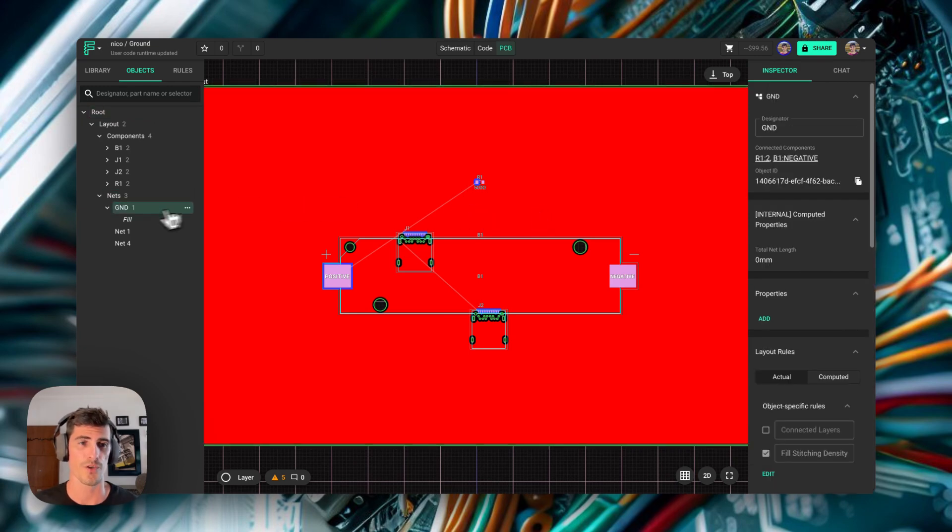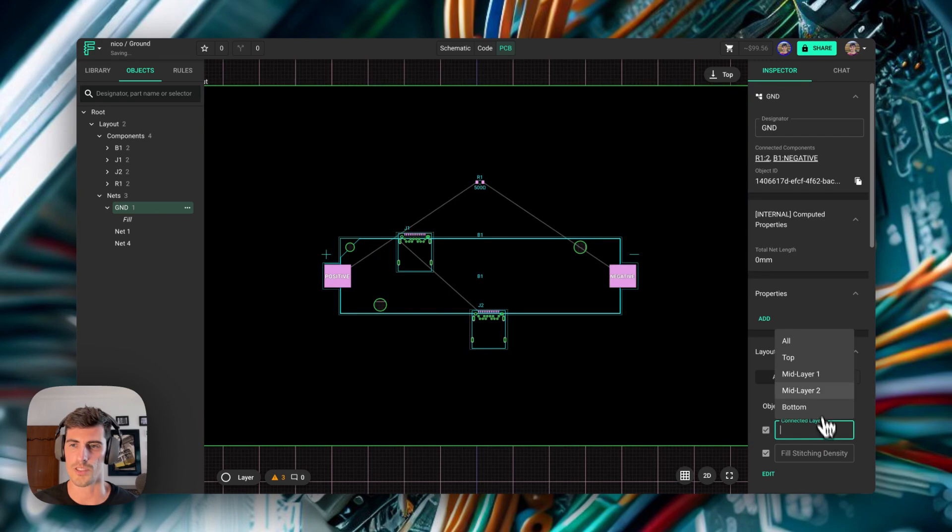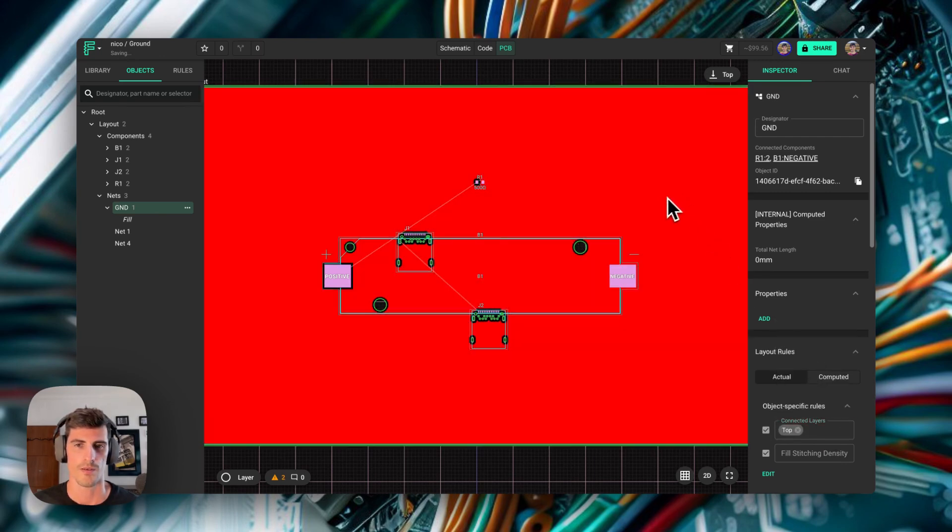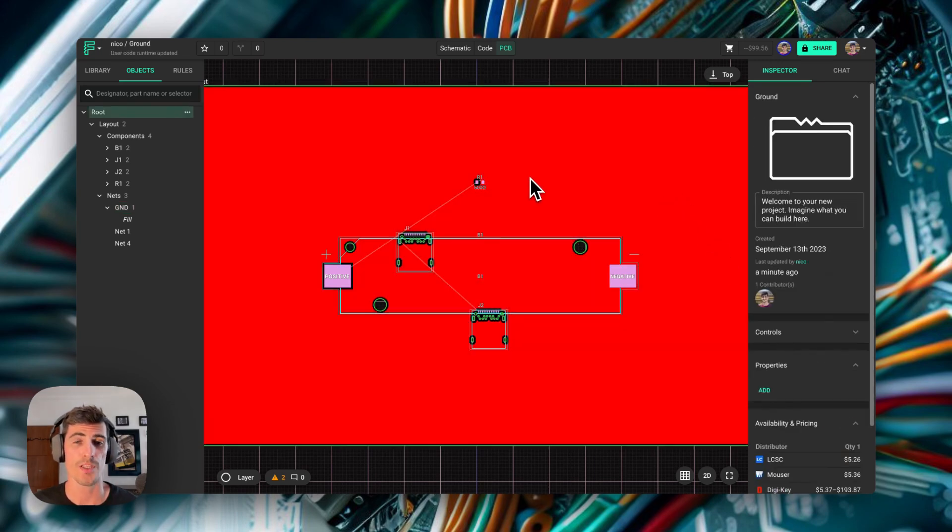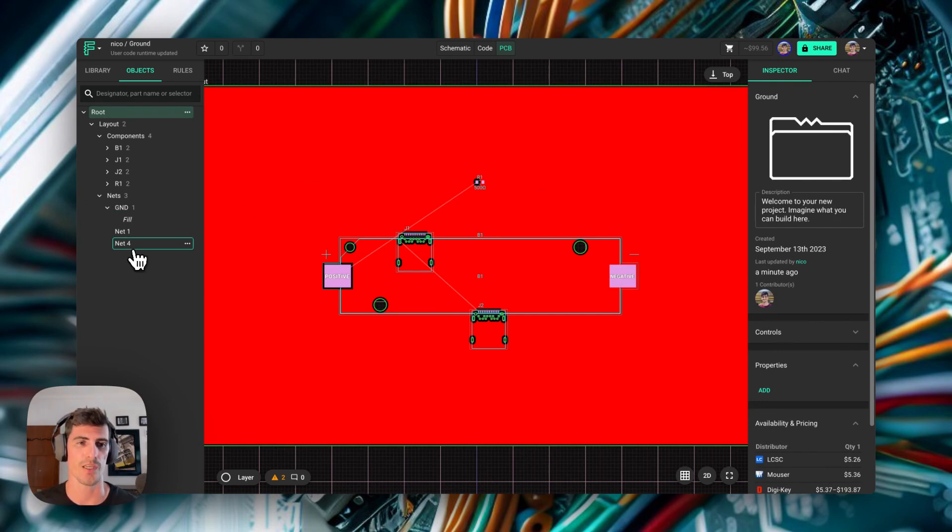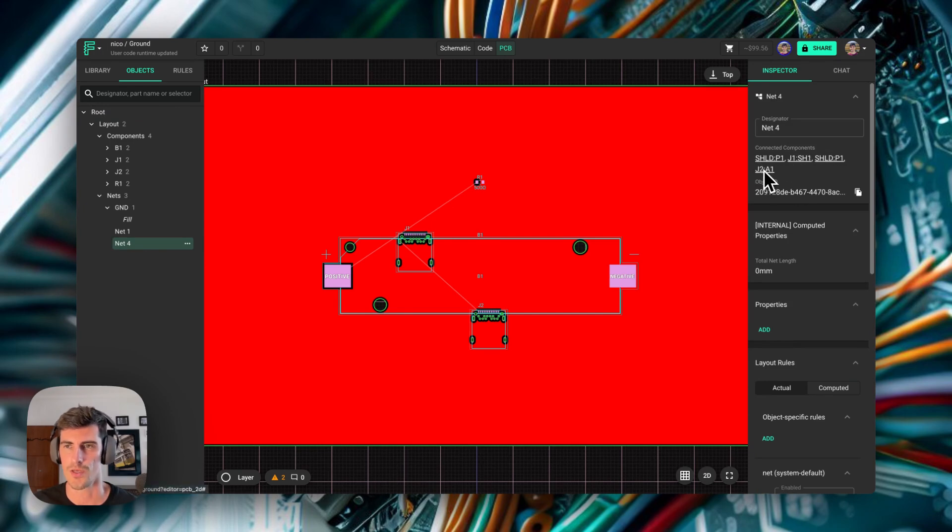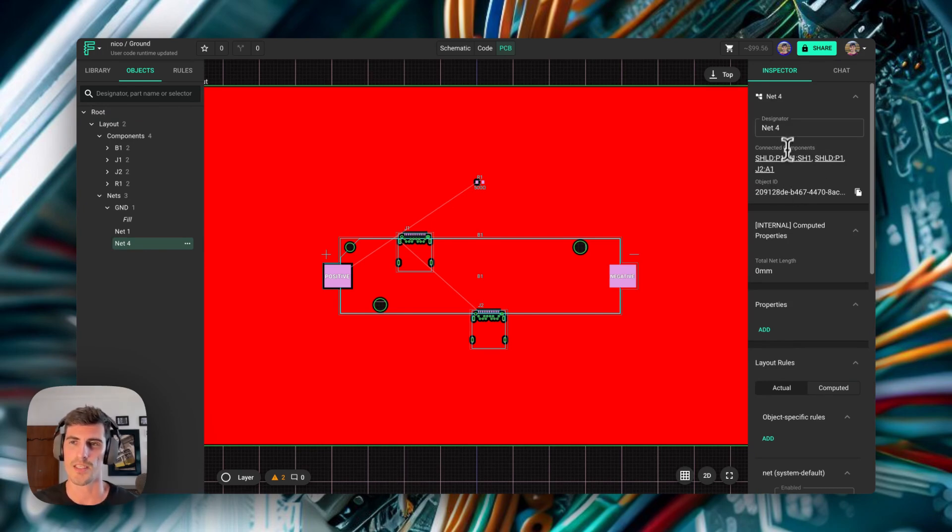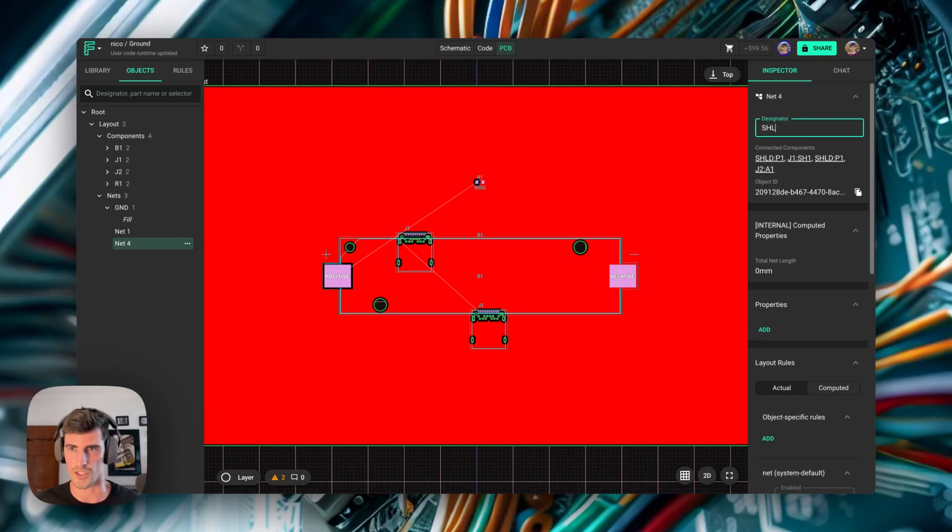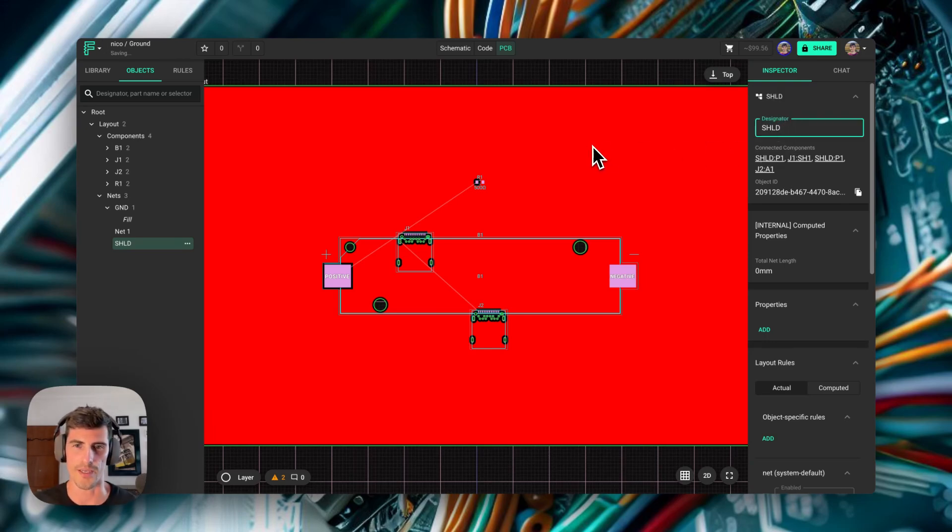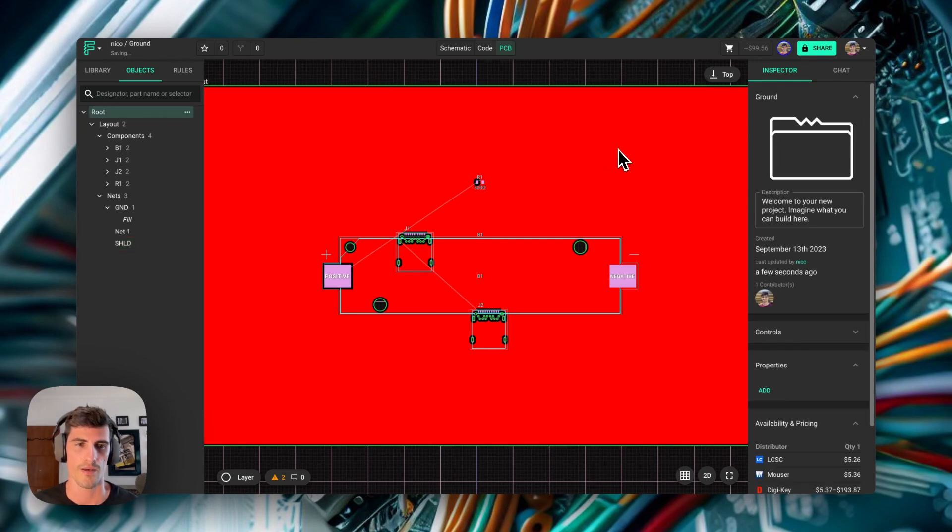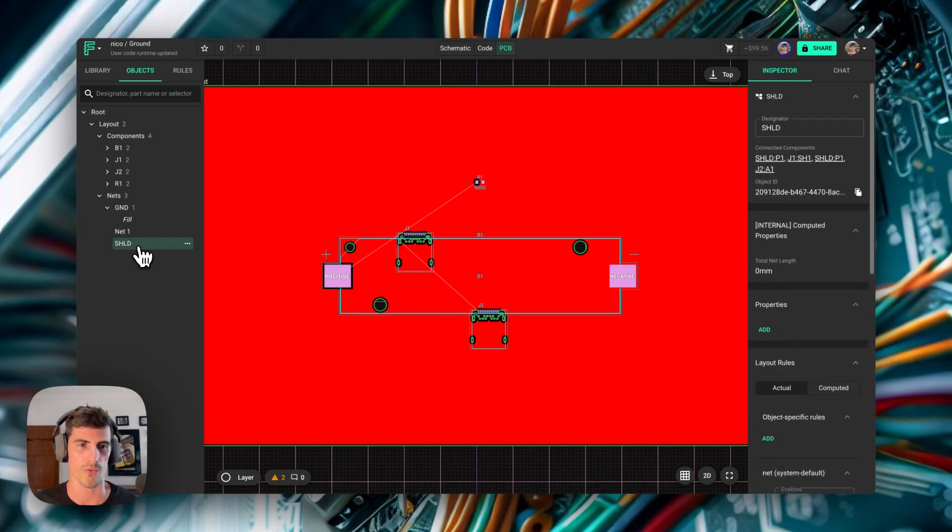The first thing we need to do is select the ground net and make sure that the connected layers rule is only set to top. Now we need to find the net connected to our shields. In this case, if we click on net 4, we see that the components connected to it are the shield pins and J2. This is exactly what we're looking for. It is a good idea to just change the designator and call it shield, exactly the same as we call the portal, so it's easier to identify it.